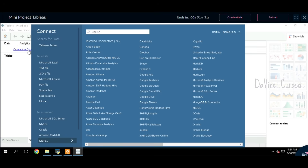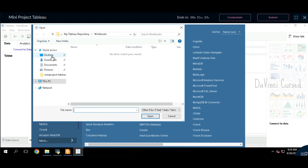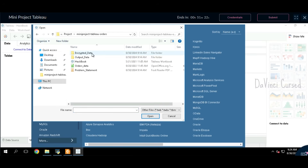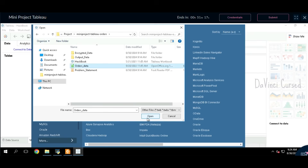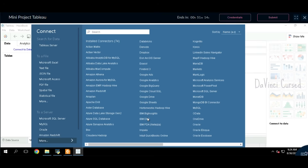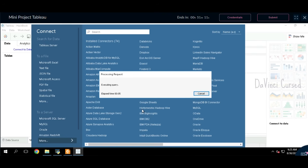Click on more data. Navigate to the Desktop, as we have the project folder on the Desktop. This is the folder — we have orders dot data. Just click on open. It will take a while to load, please wait. The data set is ready.